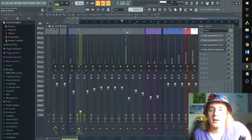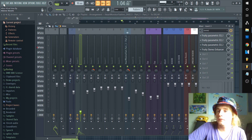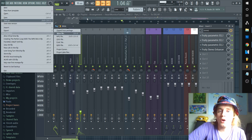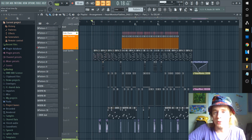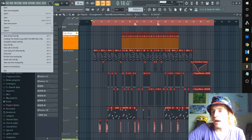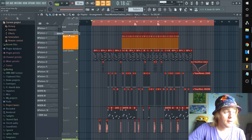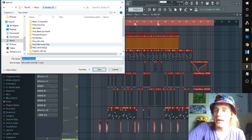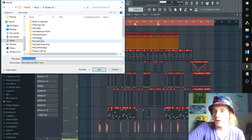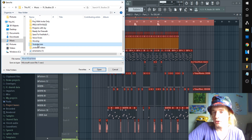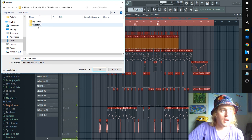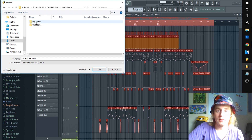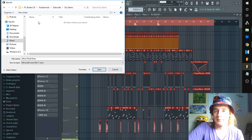Let's go ahead and highlight the area we want to render, just like we would render a song file. Export as a wave — you'll want to make a folder for these so we don't get them mixed up. We'll do our dry stems first, so go to your dry stems folder.